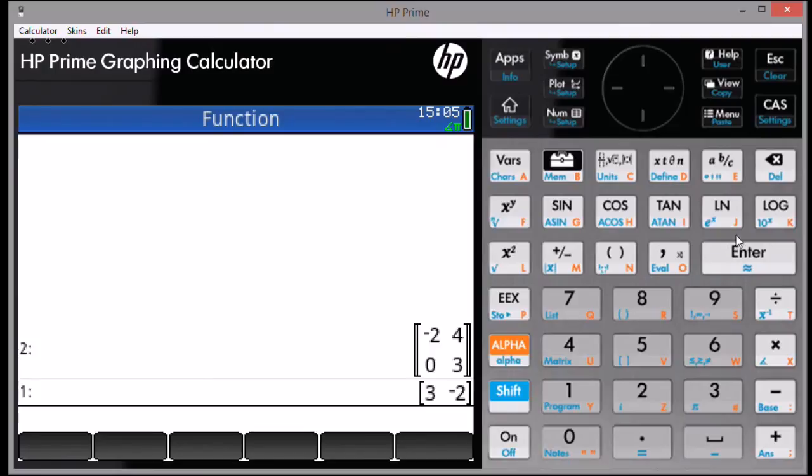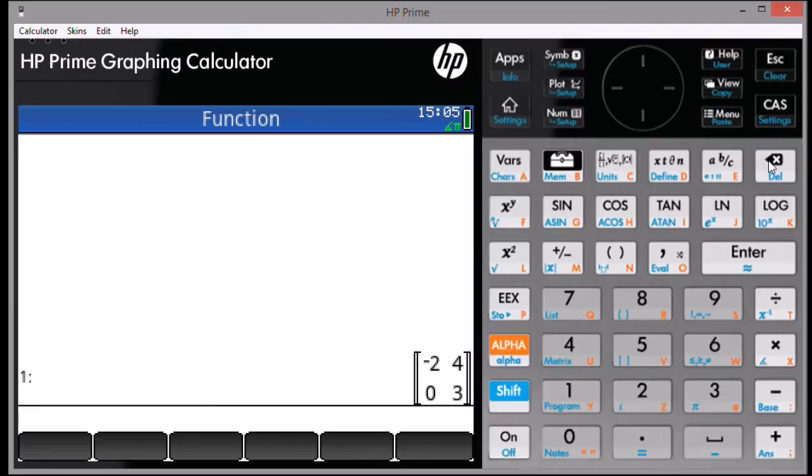And that's a short demonstration on how to use some of the matrix functions in RPN mode.